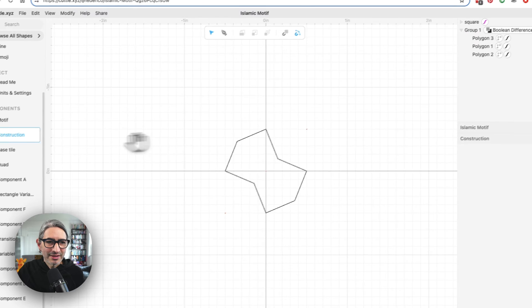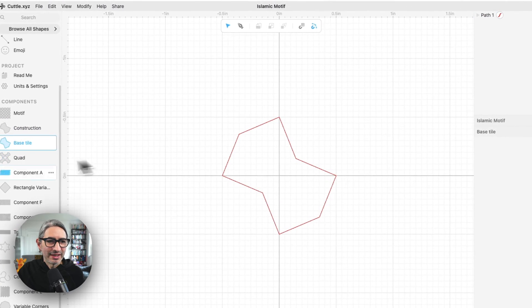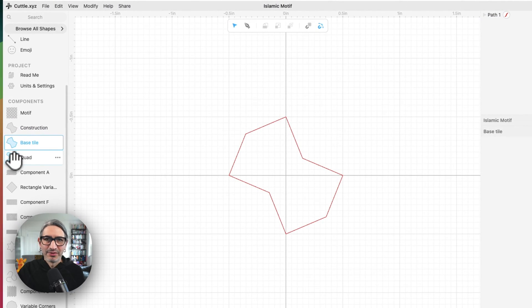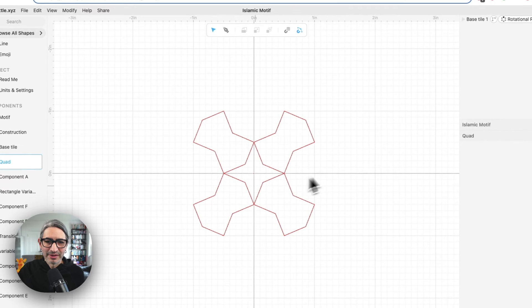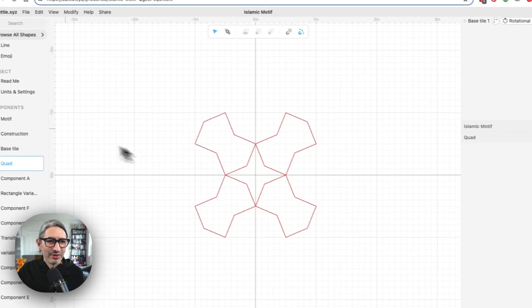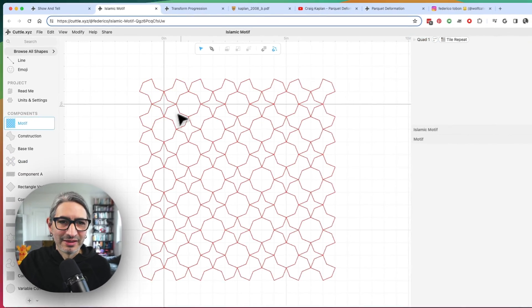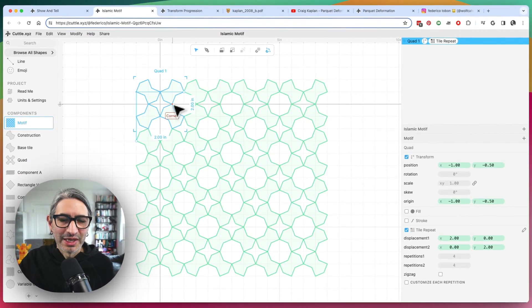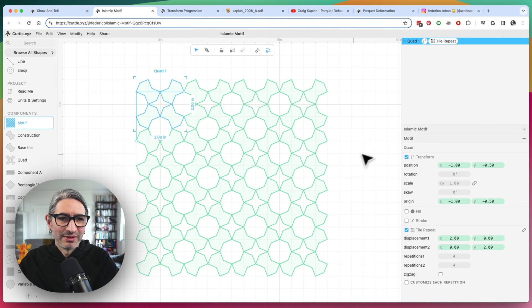And so I created that shape that gave me this kind of base style. And if you take that base tile and rotate it around the center, you can then make this kind of base square tile that creates this motif.